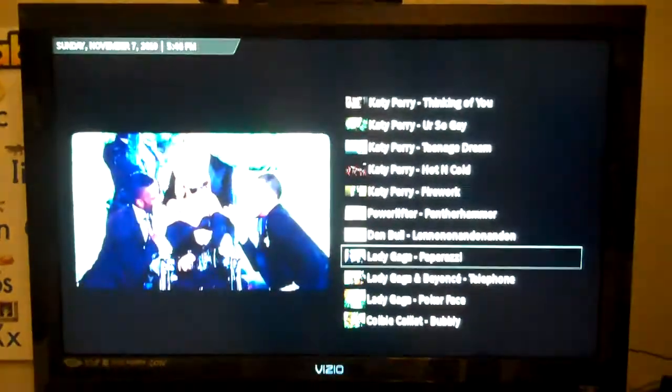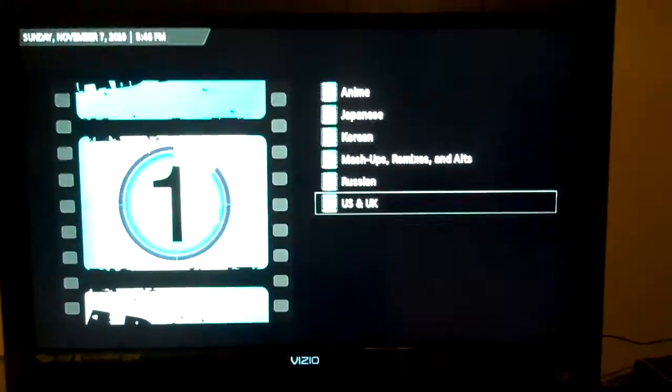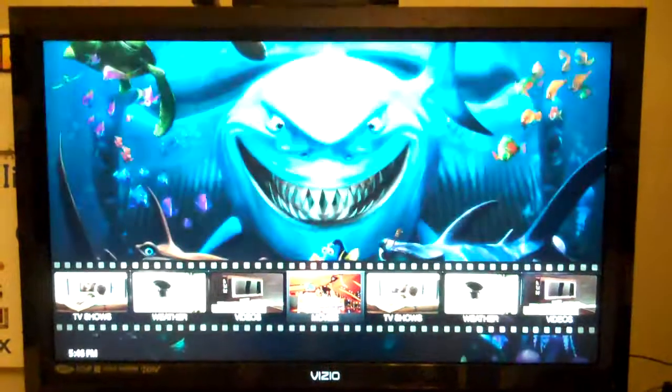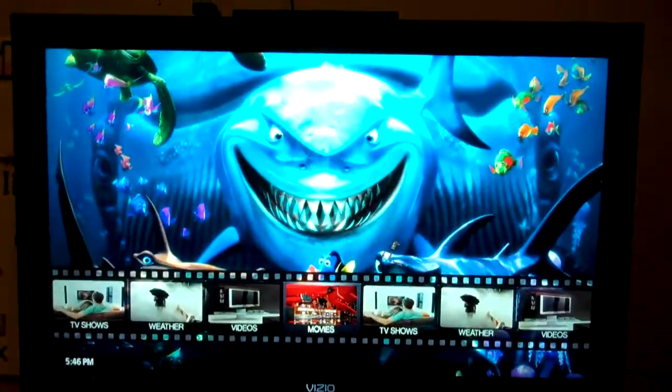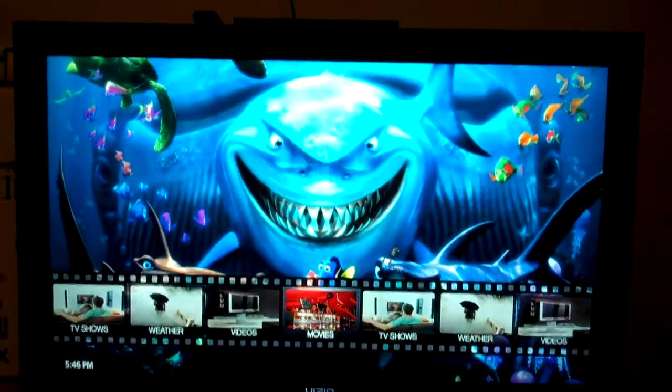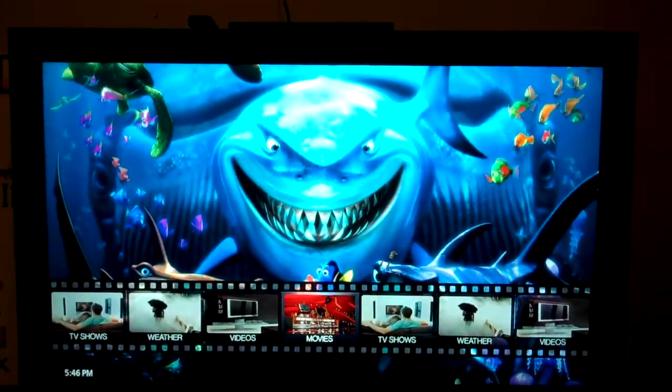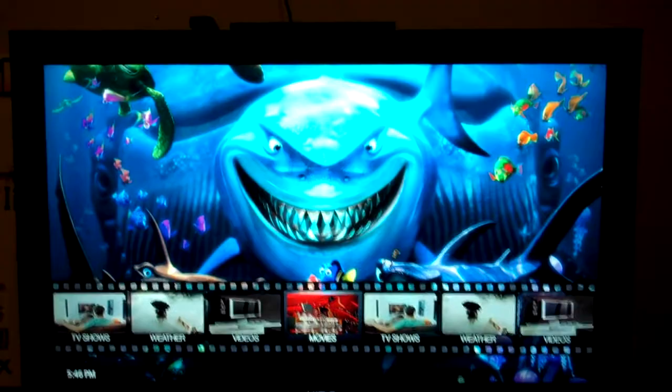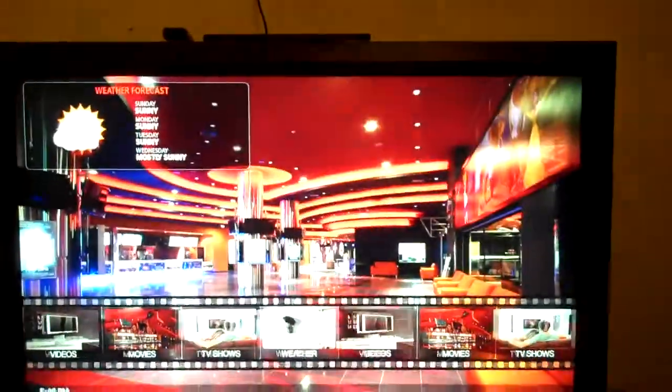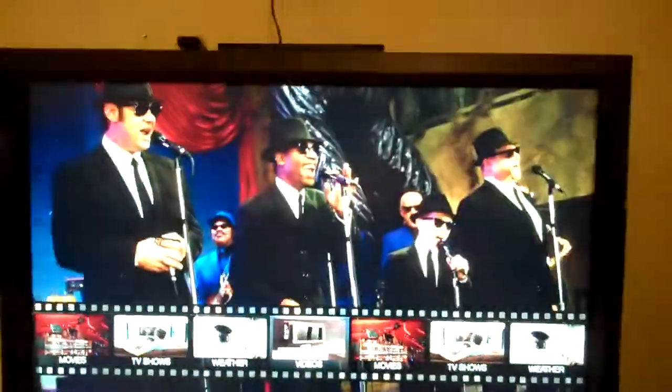So I'll get down here and you can see what the interface is like. This is using the most recent version of Xbox Media Center with a custom skin. You have categories: movies, TV shows, weather, videos, etc.